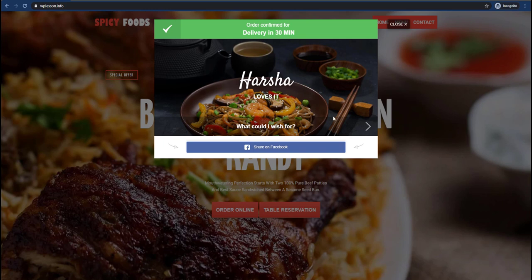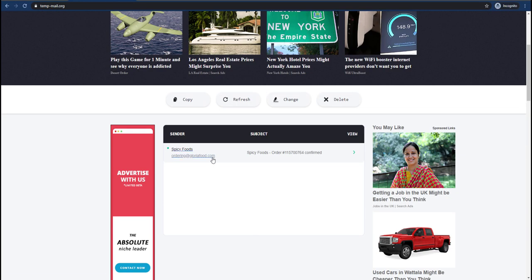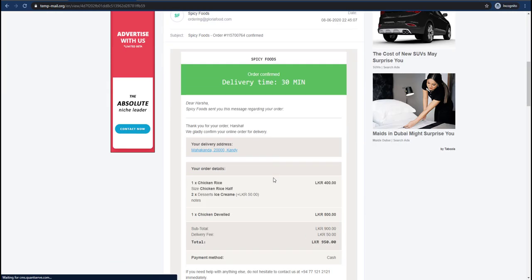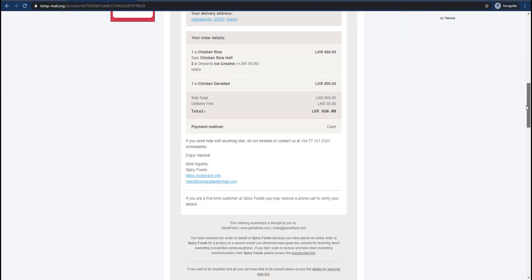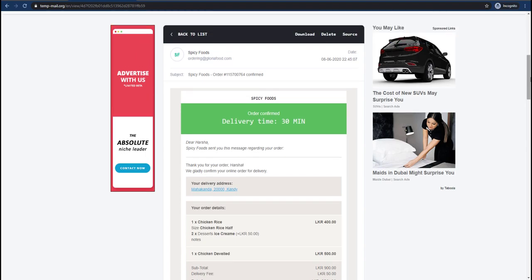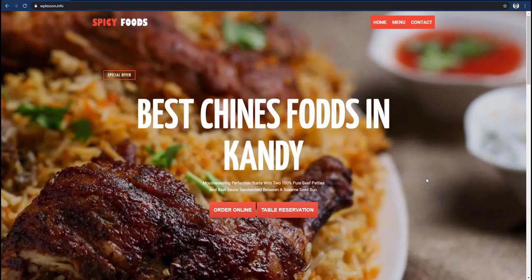If you confirm your customer's email, you can confirm it in real-time. If you confirm your customer's website, you can confirm it in real-time. This is the email from Gloria Food System, so you can send emails to your website. If you have a food ordering website, please visit this video. If you like this video, please subscribe, like, and share the video, and press the comment section below.